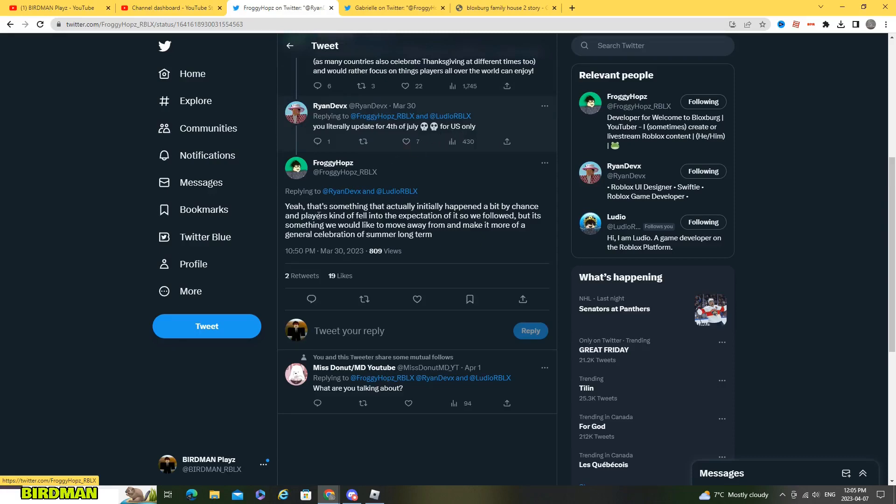July for US only he said yeah that's something that actually initially happened a bit by chance.